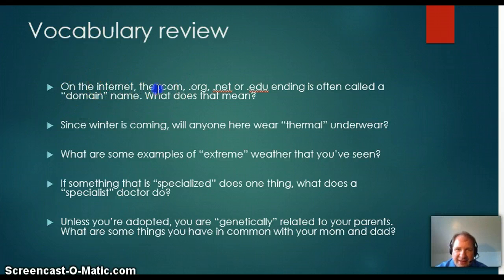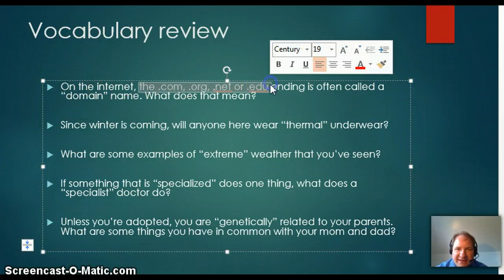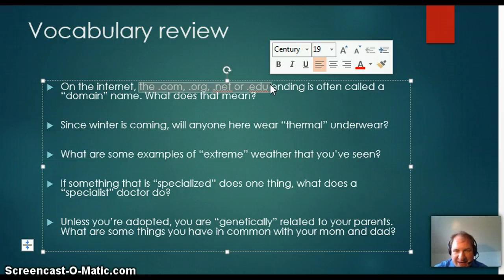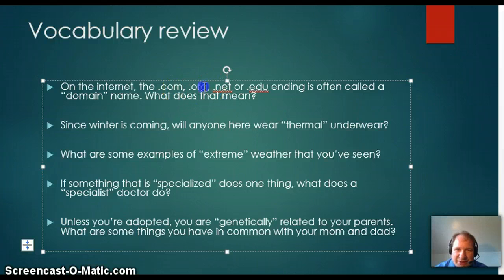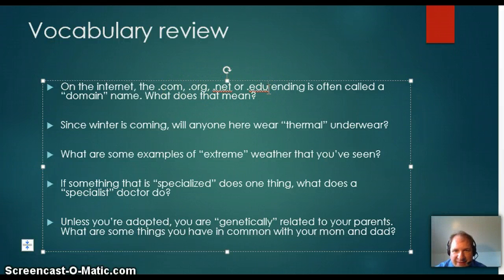So one example — remember domain. On the internet, you may have seen .com, .org, .net, or .edu. That's the domain name. So .com is commercial, .org is organization, .edu is education, .mil is military.